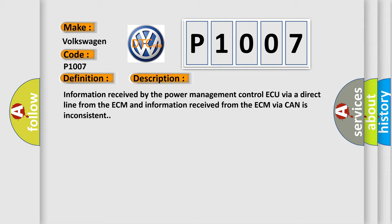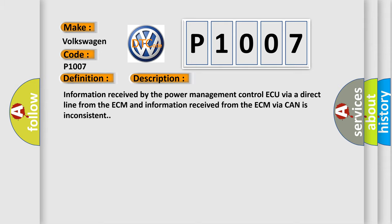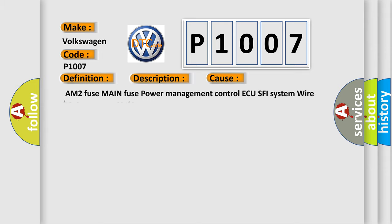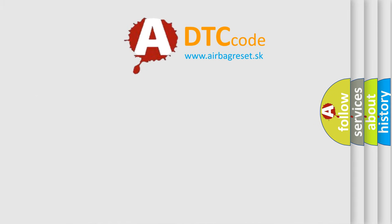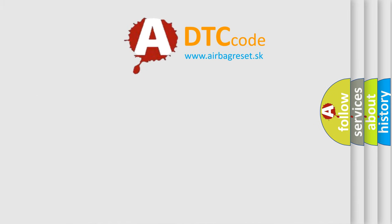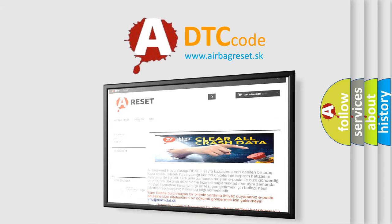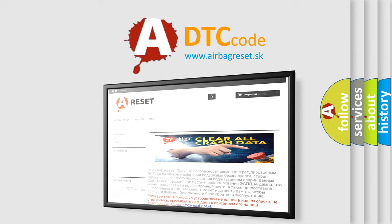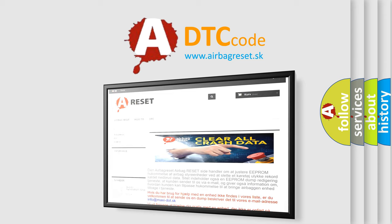This diagnostic error occurs most often in these cases: AM2 fuse, main fuse, power management control AQ SFI system, wire harness or connector. The Airbag Reset website aims to provide information in 52 languages. Thank you for your attention and stay tuned for the next video.